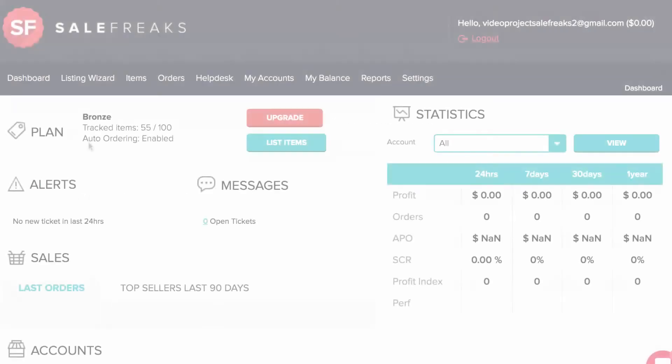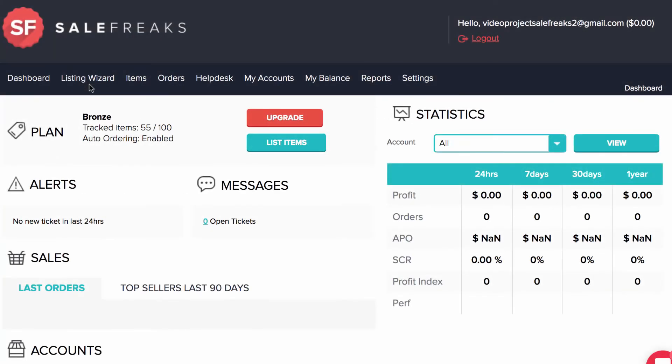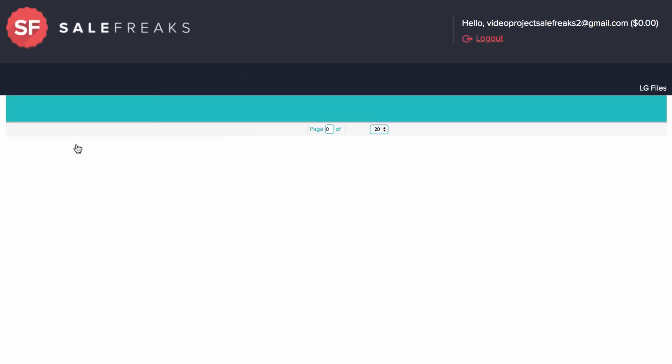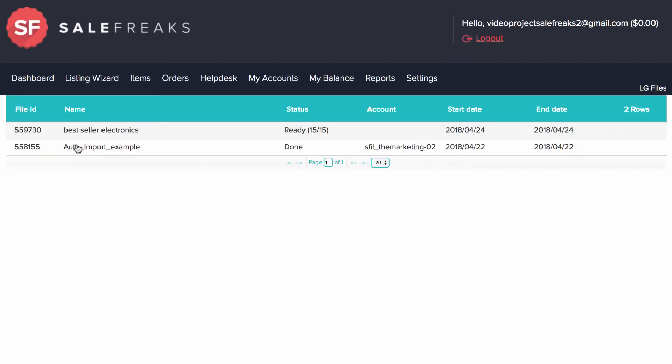In the top navigation, if you click Listing Wizard, Listing Generator, it will take you to past generated lists.